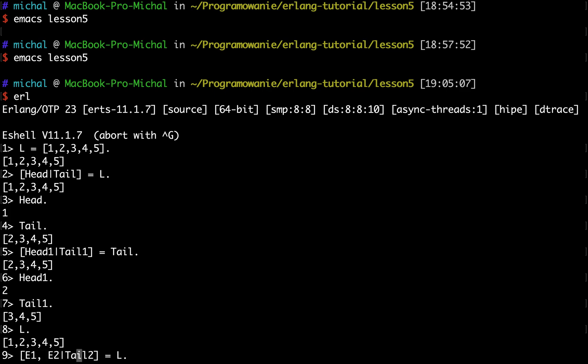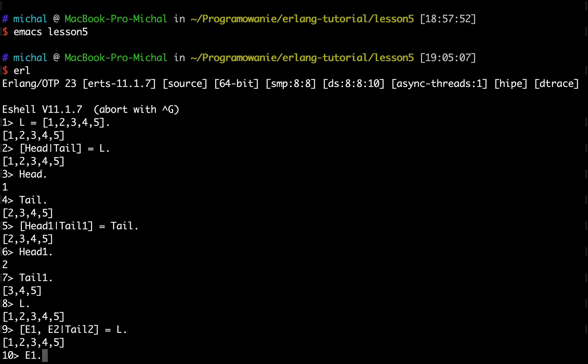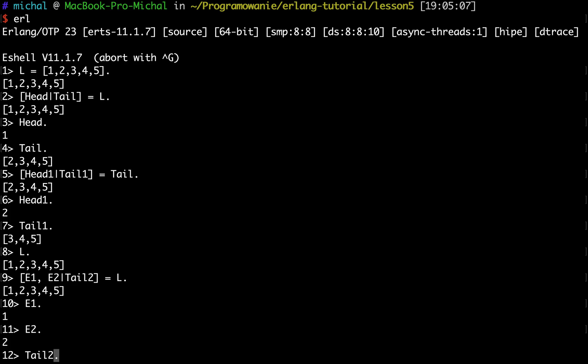and assign them to E1 and E2, and then to the tail it will assign the remaining part of the list. So now E1 will be equal to 1, E2 will be equal to 2, and tail 2 will be equal to 3, 4, 5. This way you can process lists.